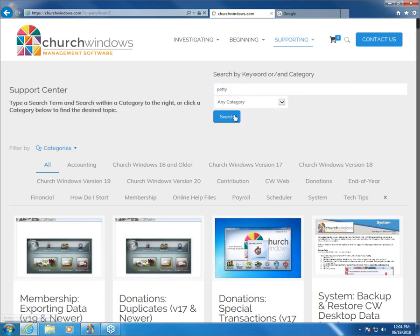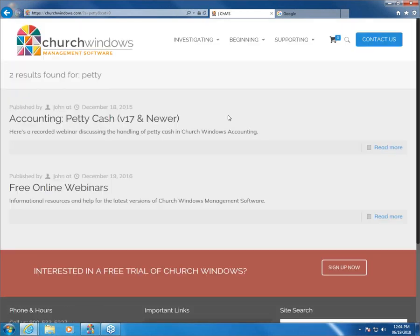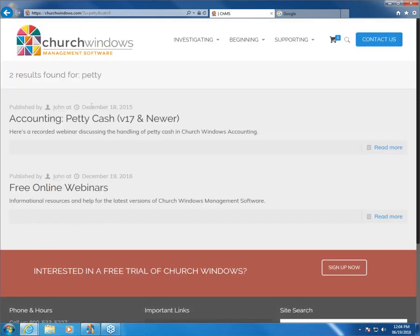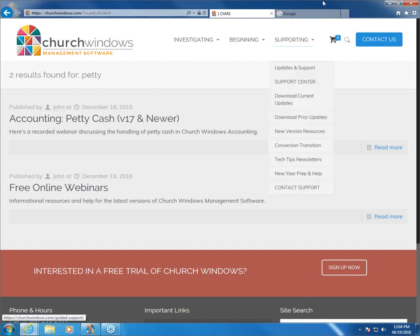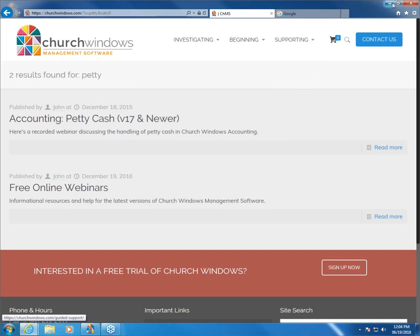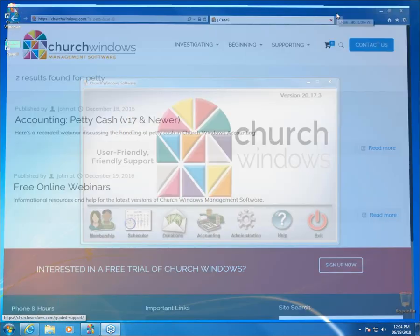If I go into the support center, right here we've got accounting, Petty Cash. It was recorded back in 2015, version 17 and newer. But what we're going through today to show you how to set this up and work with it is no different now than it was then. While we will have this video out on the website in the next week or two, the video out there covers exactly the same thing.